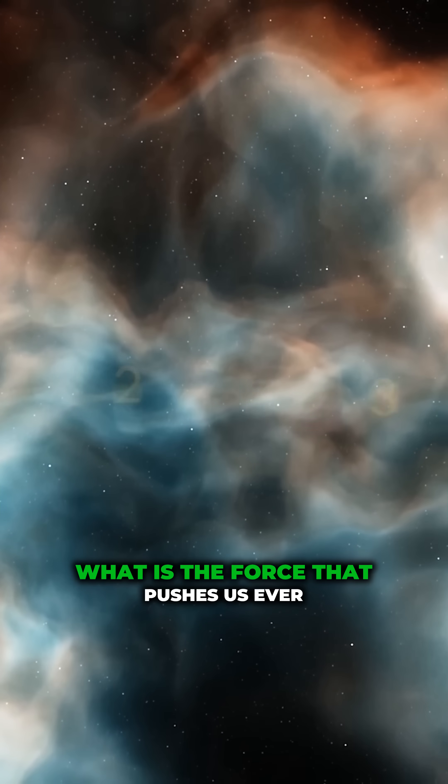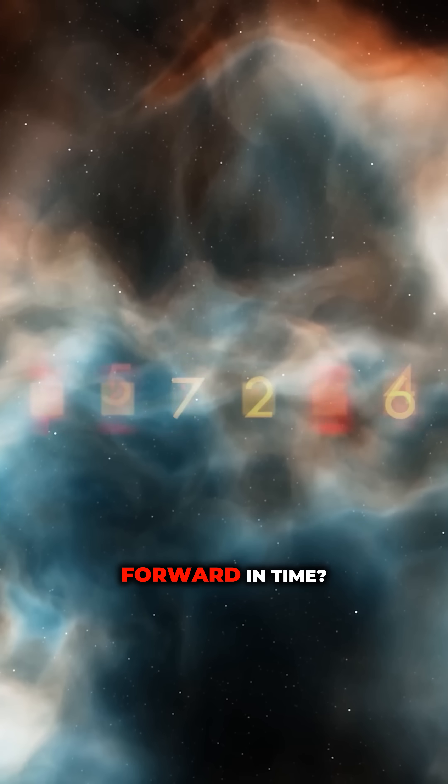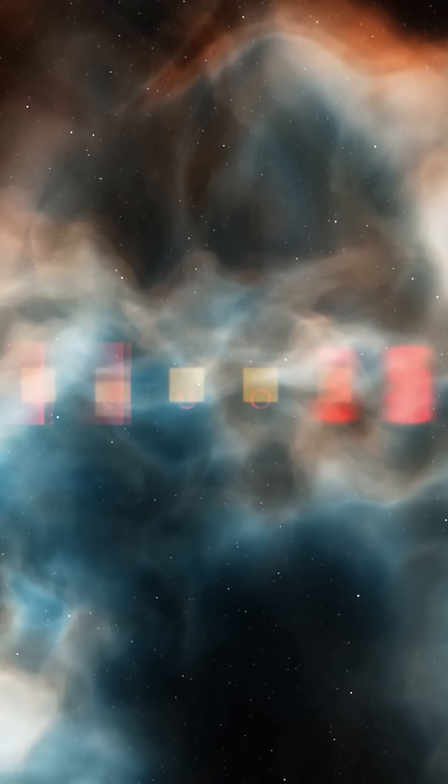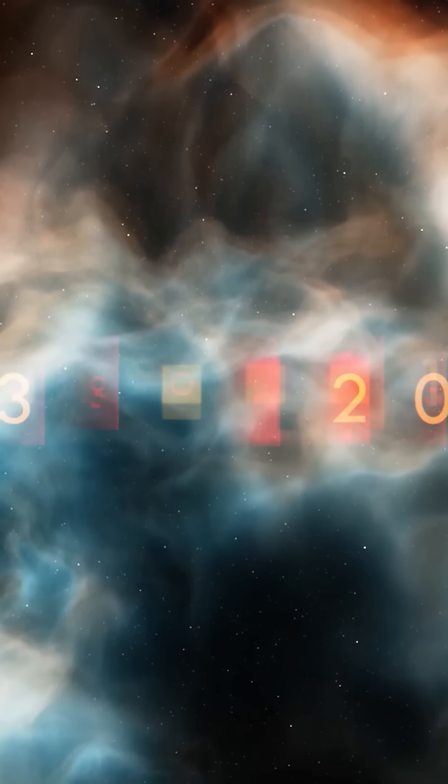What is the force that pushes us ever forward in time? Why does it seem that we can never move against it?